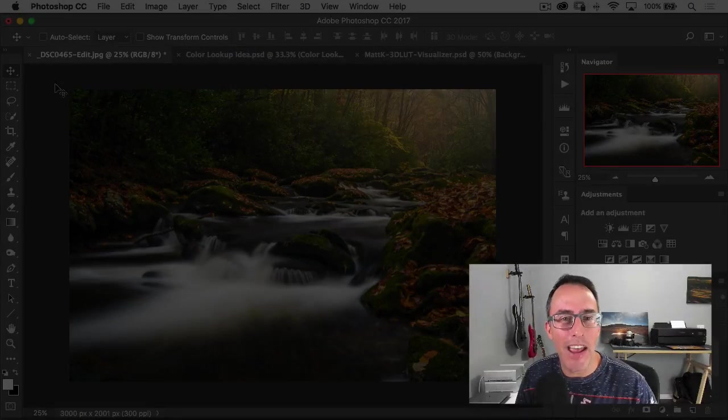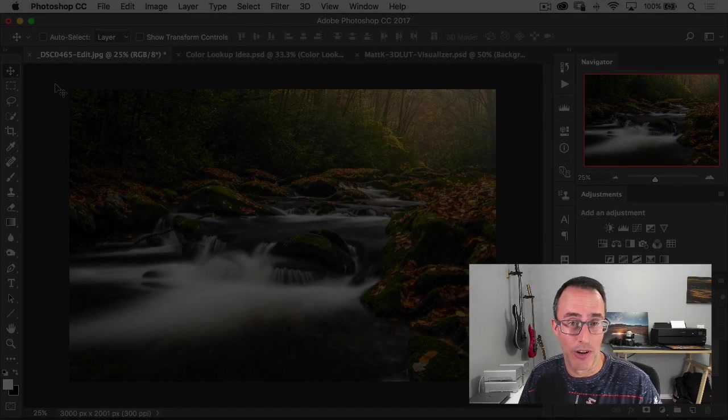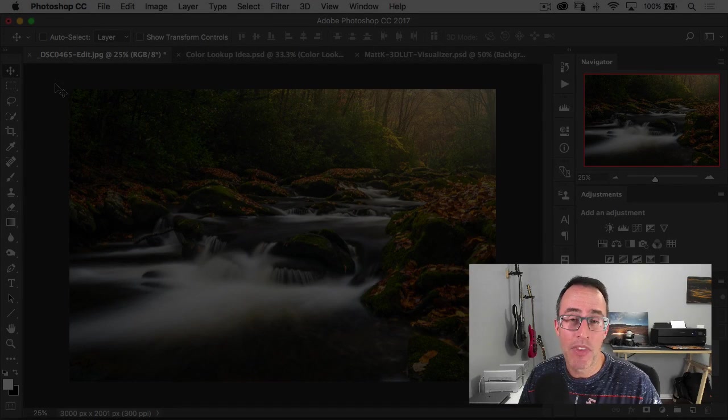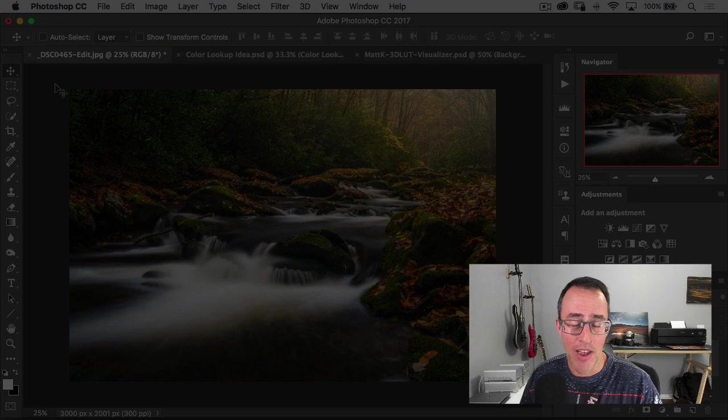Hey everybody, Matt Glaskowski here, and we're going to take a look at a feature here in Photoshop called Color Lookup Tables.